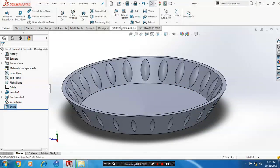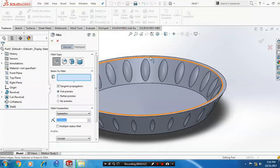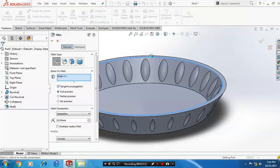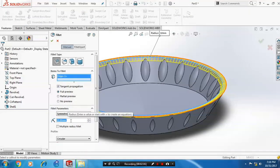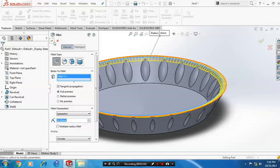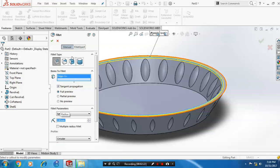After that, you have to make a fillet on short edges of the saucer. Give the corresponding radius value for the fillet. Then click OK.